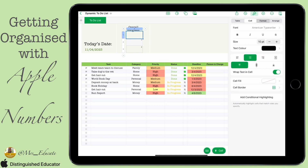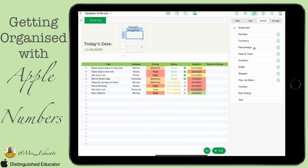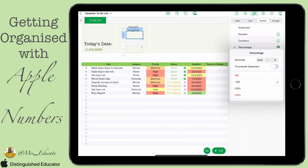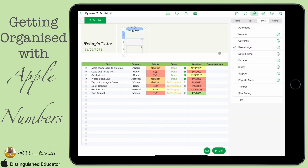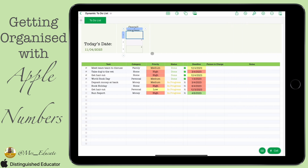Now we need to click onto row one in column A. We're going to format this before we do anything else — it just makes it slightly easier to do this first. We're going to format it to show a percentage, and we're going to set the decimal place to zero because we just want a whole percentage with no decimals.